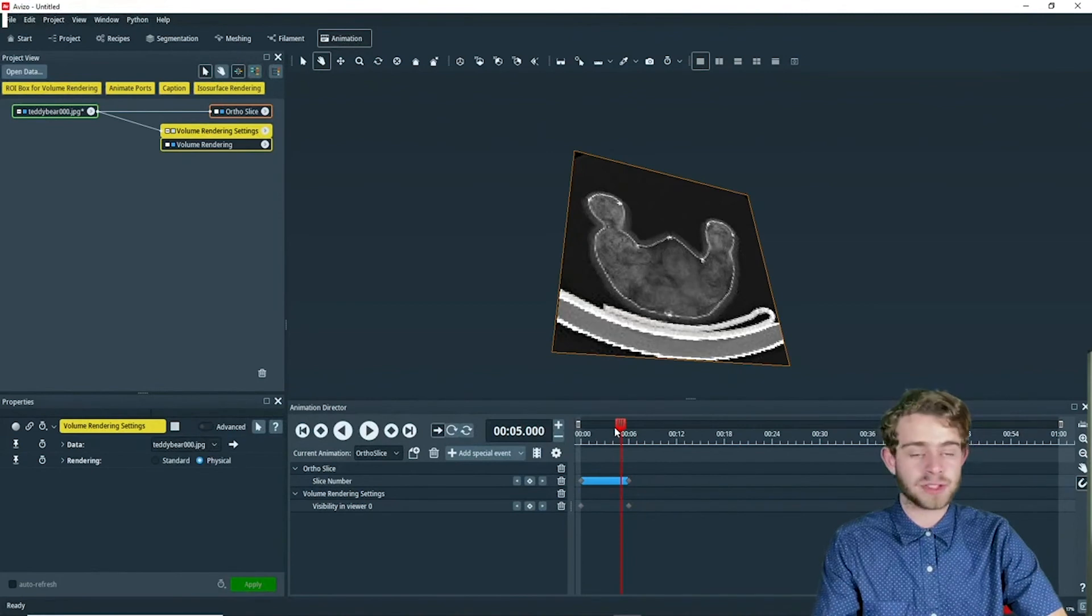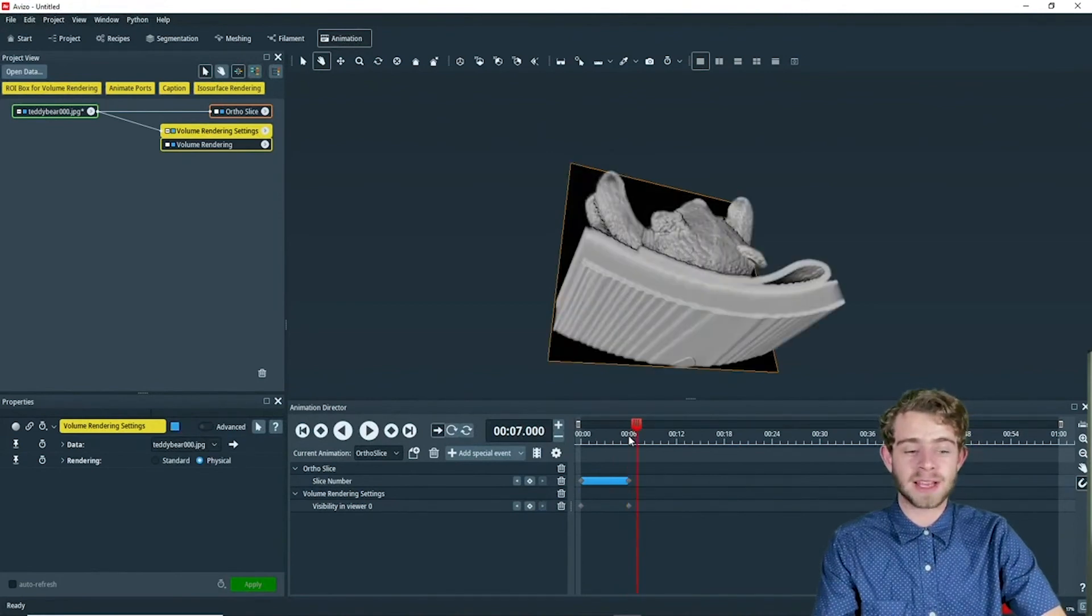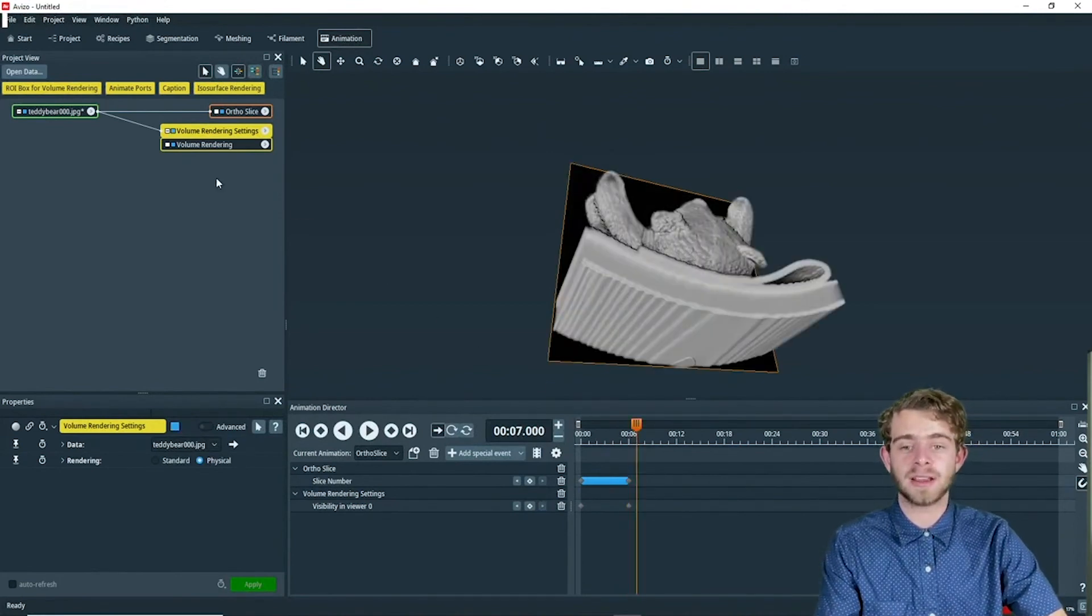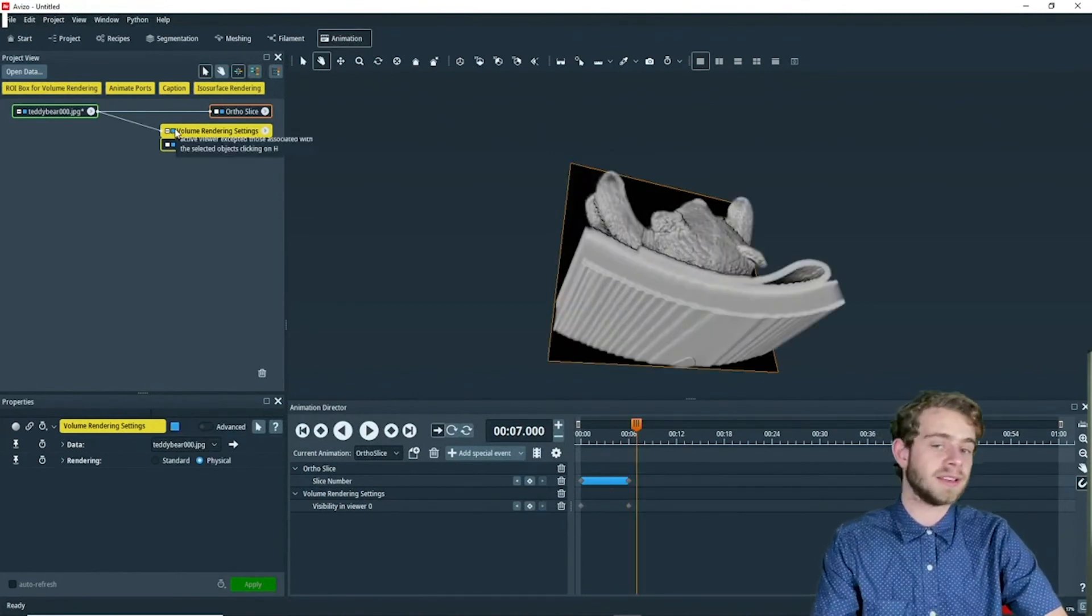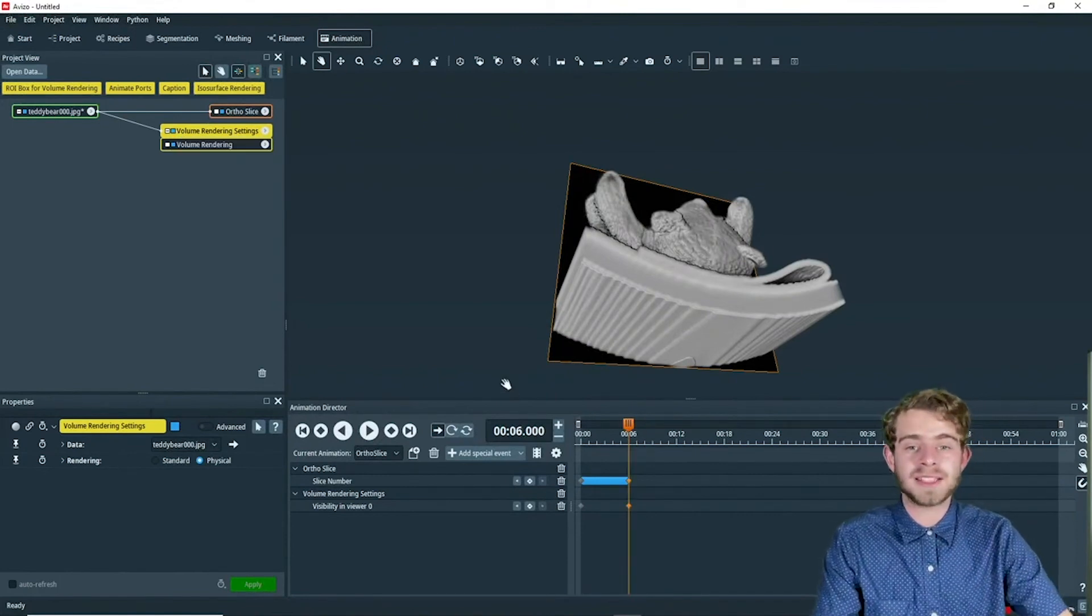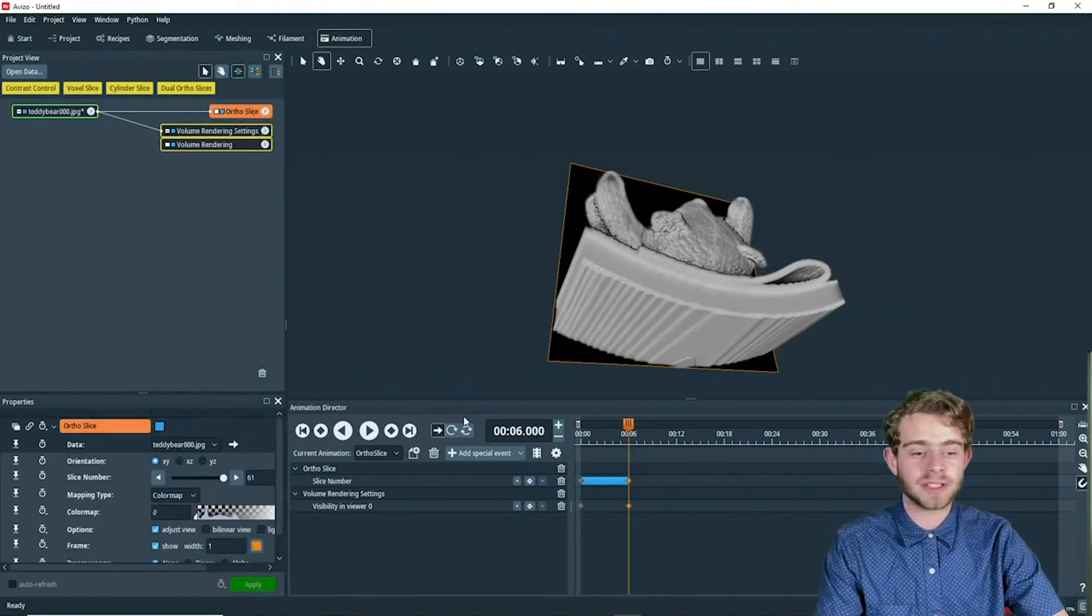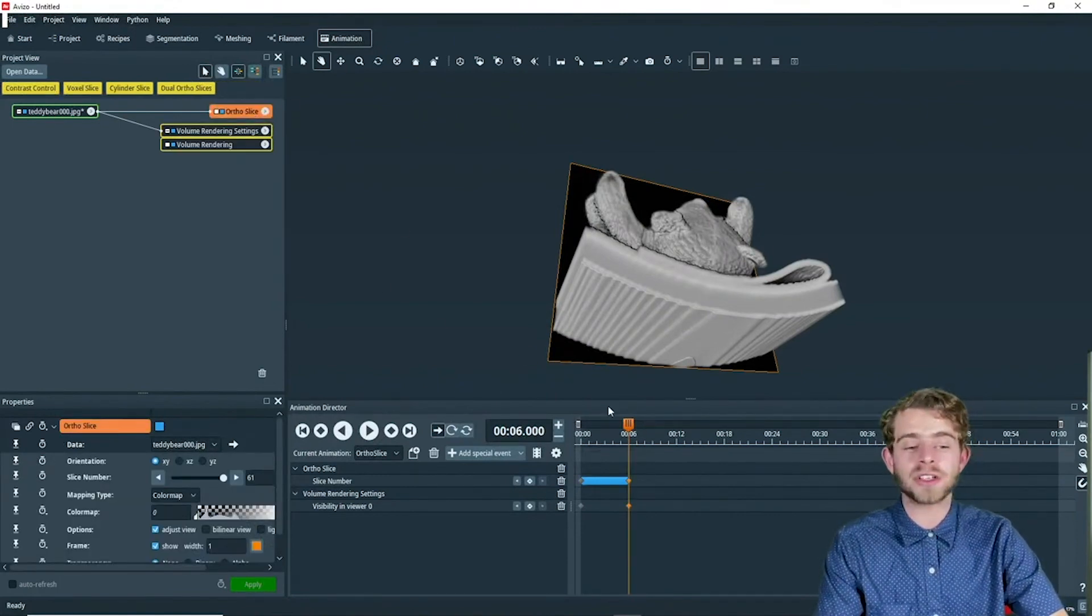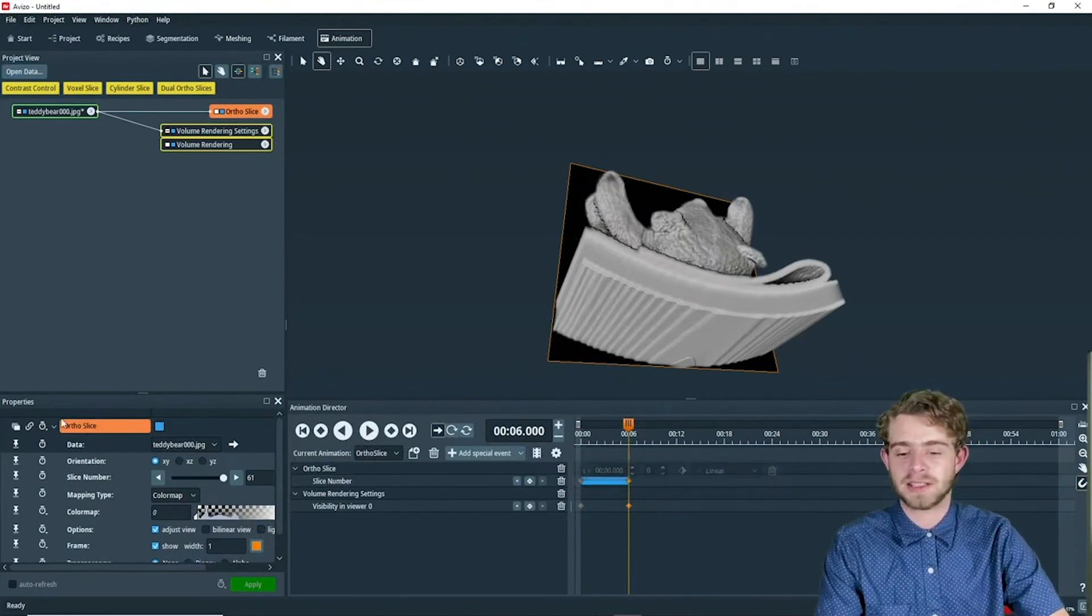When we go from second five, the square is gray, but when we get to second six, the square turns blue, indicating that it's displayed. The next step is to animate the ortho slice. We want to turn the ortho slice off at second six.